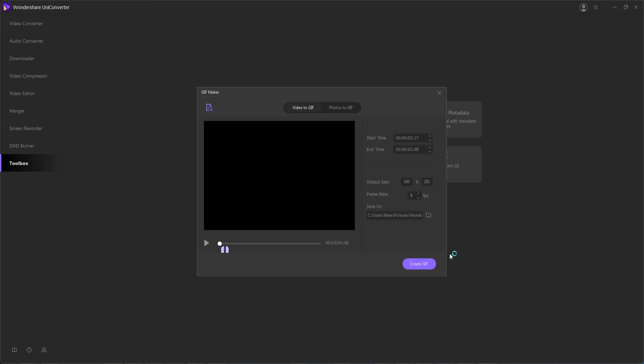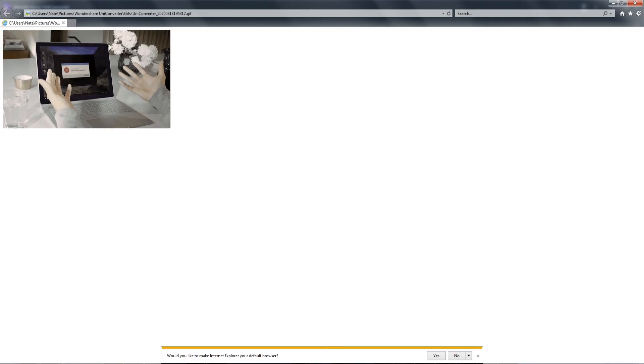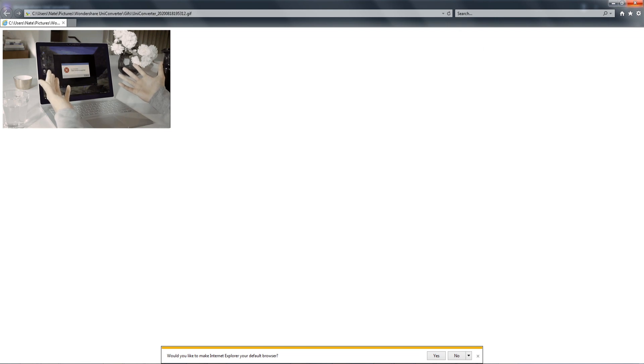Then the last step is to create our GIF in the same manner, which it will then appear in the same way and pop up on our computer. And as you can see, now we successfully have created our GIF using video.